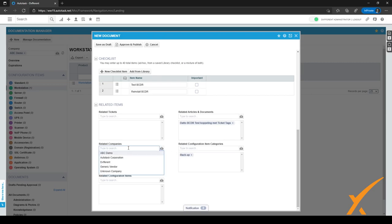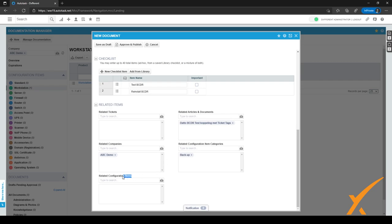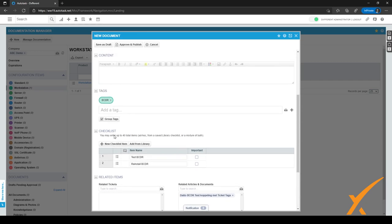For related companies, we can relate ABC Demo since this document is for that company. If they have a backup appliance, we can relate the specific CI by selecting its serial number or device name. Right now we don't have a backup appliance in Autotask, so we won't relate a specific configuration item. We can also relate tickets here, though that's not necessary right now.